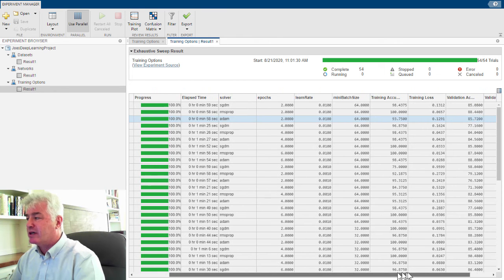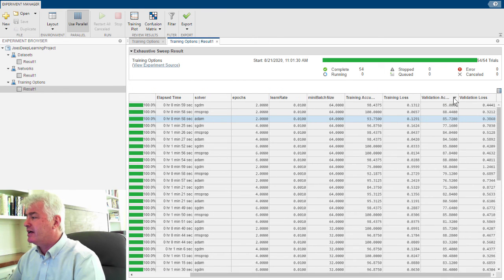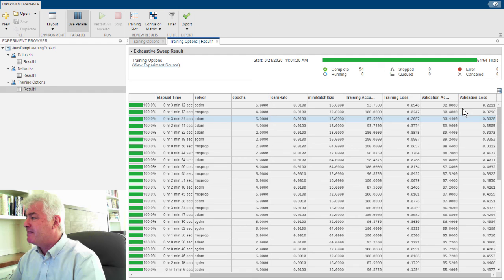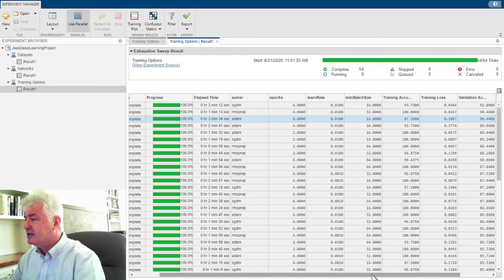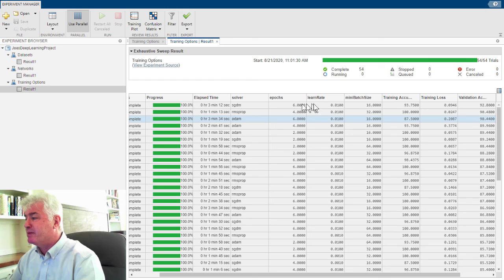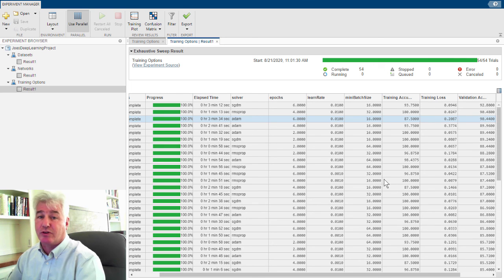If we wanted to see what worked out the best, we could sort on validation accuracy and see the top one here used this solver, this mini epochs, this learn rate, that sort of thing. And you can compare and see which strategies work the best. So that's an example of the kind of experimentation that experiment manager can automate for you. In the next video, I'll show you what it took to get experiment manager to do this for me.